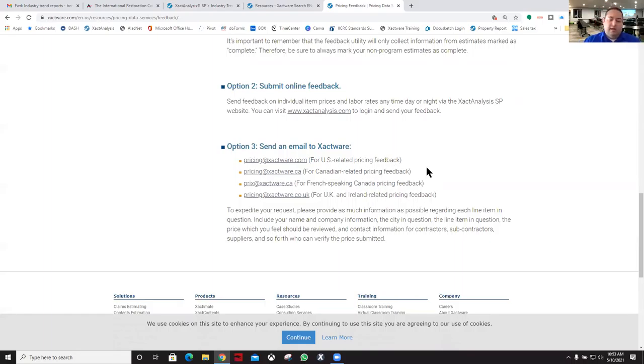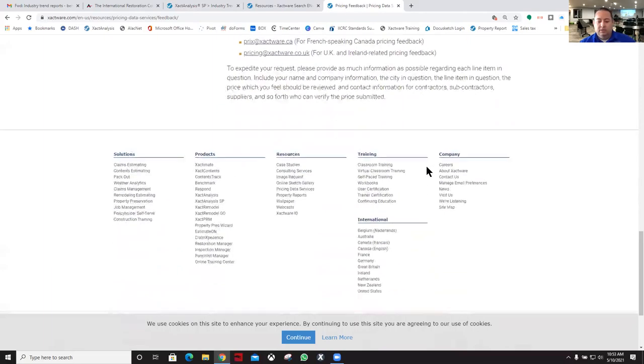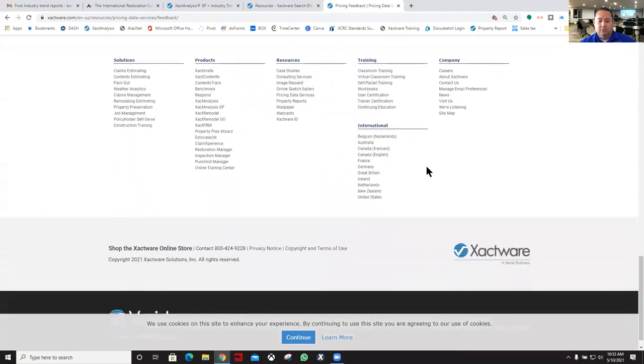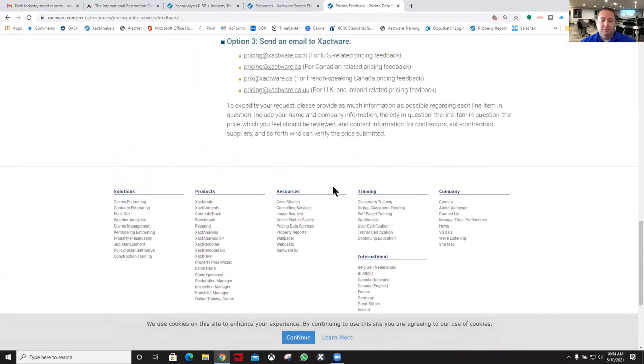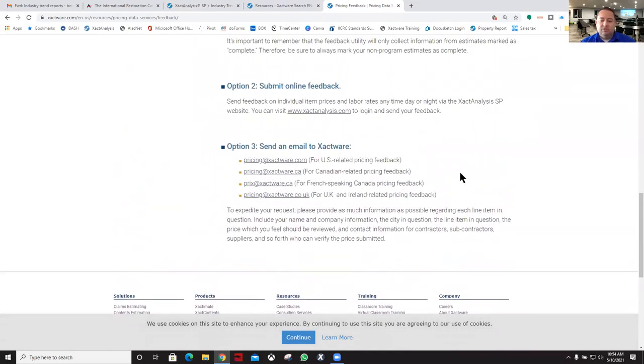To give them a call, you can basically go to the 1-800 number right here, and I believe it's extension four is the pricing department. But you can listen to the prompts and it will take you to the pricing department.